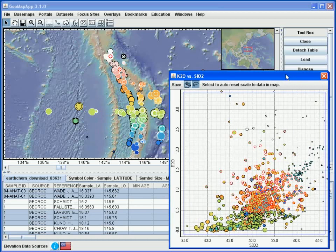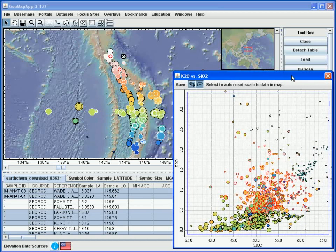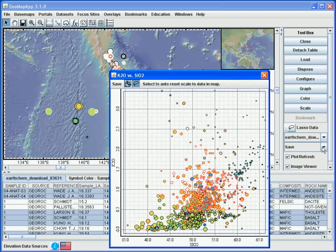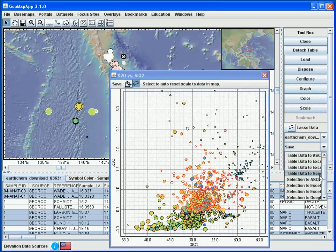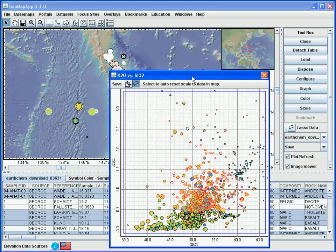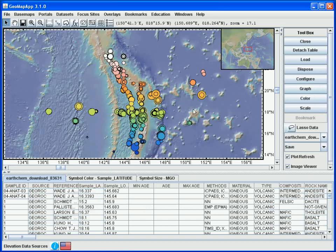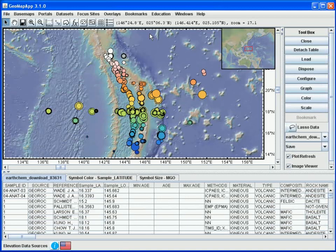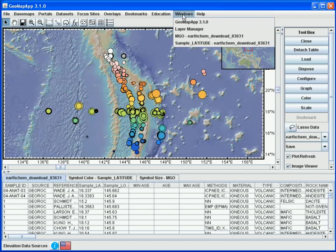We can save the captured records using the save function in the right panel. The dropdown menu provides a number of options — for example, we can save the selection as an Excel spreadsheet or as an ASCII table. We can also save the graph window using the save function in the graph tool, and save the map by going to file, then save map window. Lastly, all of the windows currently open in this GeoMapApp session are listed under the windows menu, and we can bring one of the windows to the front simply by clicking its name — for example, to bring forward the colouring window.